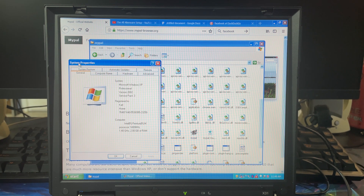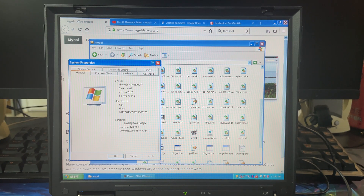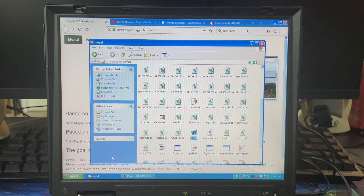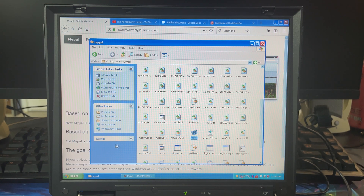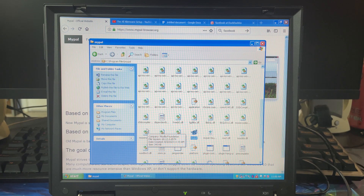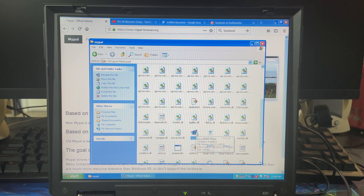We're running an Intel Pentium M at 1.4 GHz with 2GB of RAM, just so you know what system I'm running. What I did is I went to the website — I'll show you in a second — downloaded it, unzipped it, and it doesn't get installed. I just copied it into my Program Files folder and made a shortcut of the MyPal launcher on my desktop.